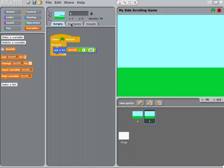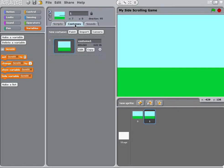We have scripts, costumes, and sounds. We're going to click on costumes and then edit costume 1.